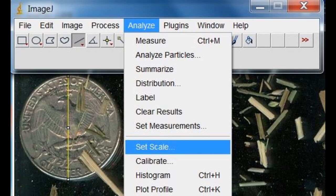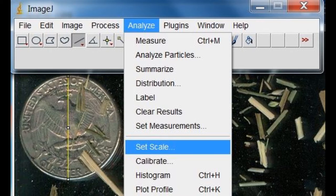To properly measure the size of the particles, a scale for the image in the program must be set. This is done by zooming in on the quarter by clicking Image, then Zoom. Once the quarter takes up the majority of the screen, select the Straight Line feature and draw the line from one side of the quarter to the other.